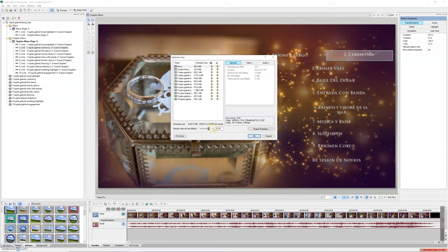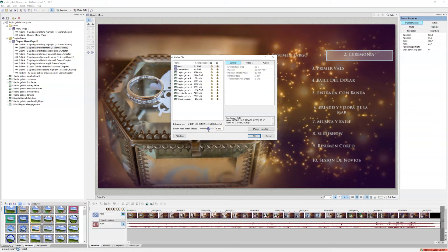Otherwise your video is going to be very pixelated and not look nice. My recommendation is to remove a couple of video files and make a separate DVD, bringing your Mbps to 8 or 9. If you're okay with Fit to Disk at around 6 Mbps, that's on you — you can definitely do it — but I recommend keeping your Mbps on the DVD between 8 and 9.